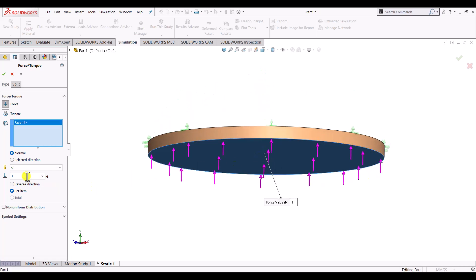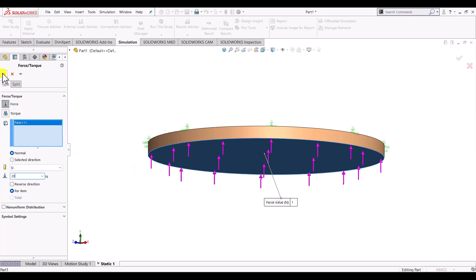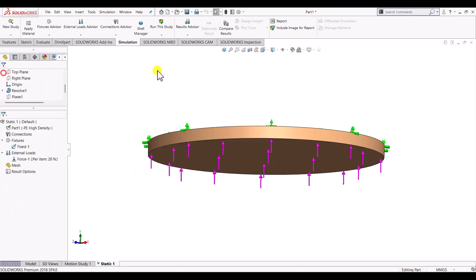And here the intensity of force is 20 Newton. And OK. So here you can see the direction of the force. So it can be upwards or downwards. So in our case we will be having it upward direction. And OK.